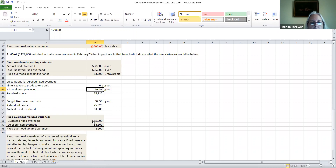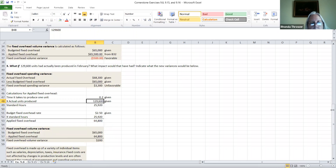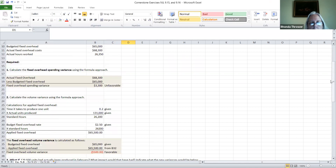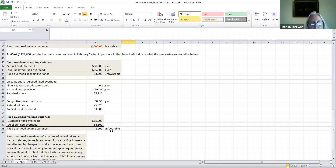Using the same formula as before, we've taken our budgeted fixed overhead — the given amount — and subtracted out our applied fixed overhead, which we just found. We get a fixed overhead volume variance of $200. And since $65,000 is greater than the applied fixed overhead, the amount will be unfavorable here. So this is the unfavorable amount.